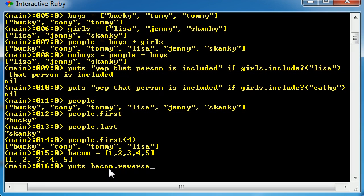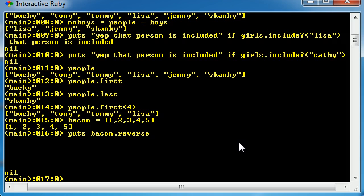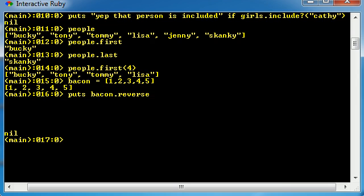It just prints out, well, it should. Wow, what's going on with my dumb thing? Okay, let's try that again. Bacon, one, two, three, four, five.